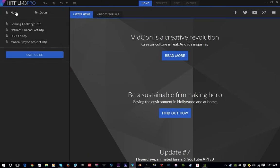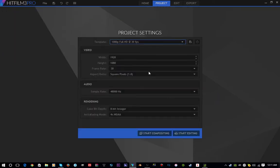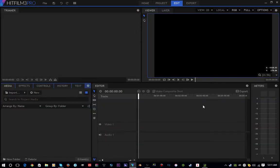Now the first thing you're going to want to do is of course start a project, so simply click start editing. Once you get into your software, you're going to want to import your green screen plus the image you're going to put in the background.